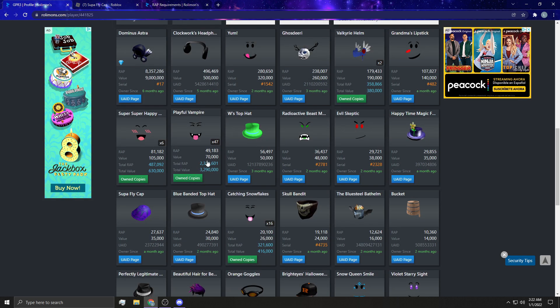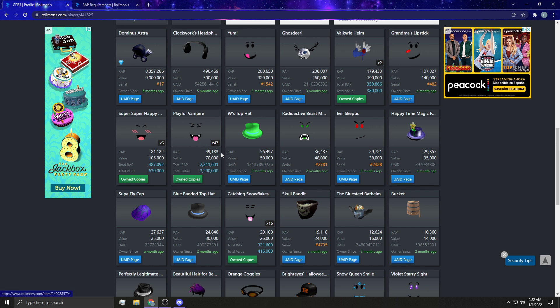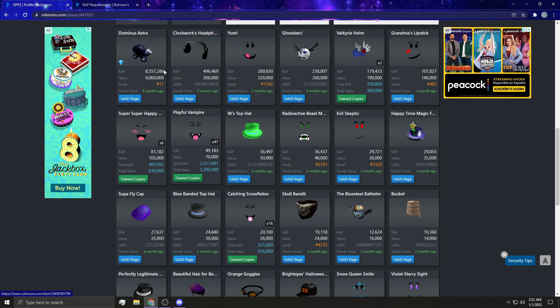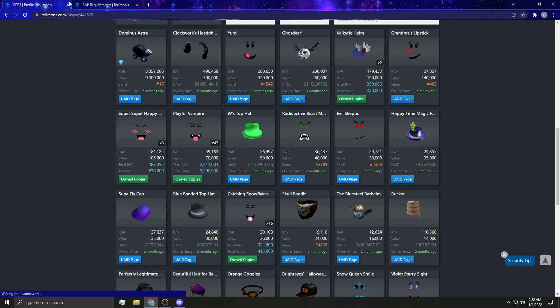So let's check out. So right here, we have our playful vampires, we have 47 of these because we're just sitting on a hoard, waiting for it to raise maybe in a year, I don't know, we're going to get back to trading every day. And we'll see what happens. But the wrap right now is 49,000, which has a 70,000 value. So as you guys can see here, the wrap needs to be 54,000 for 70,000 value.